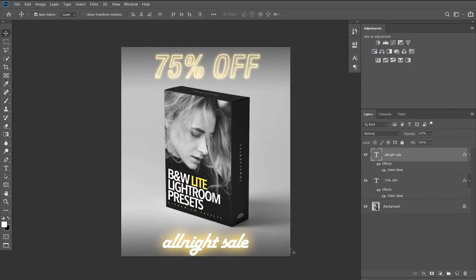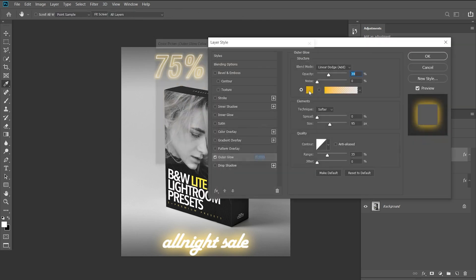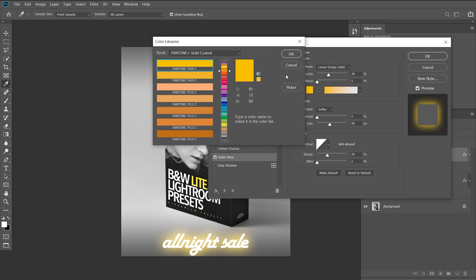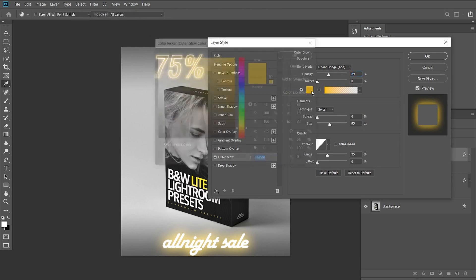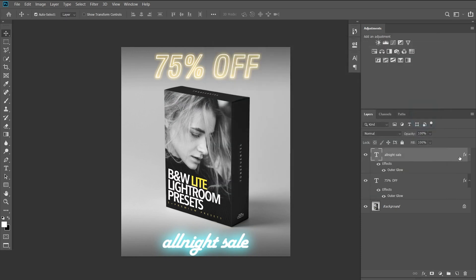And basically that's it guys. You can play around with those settings and achieve some similar results and it's looking pretty good. Now if you want to change the color you can do it as well up here and just select the color that you're happy with. So in this case you can go with an aqua, hit OK.